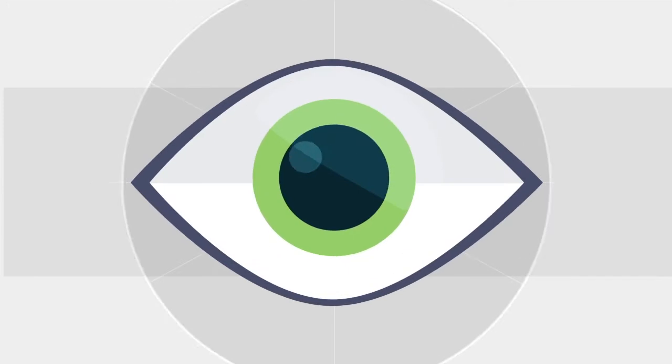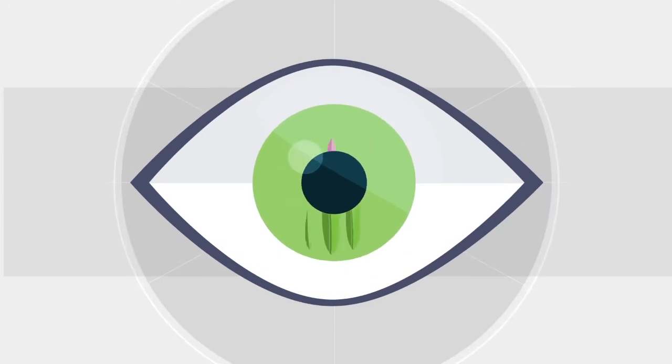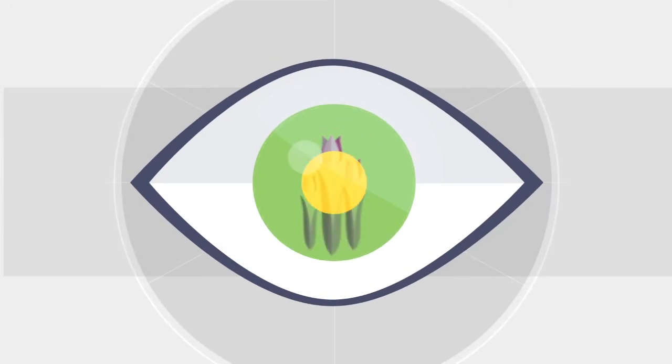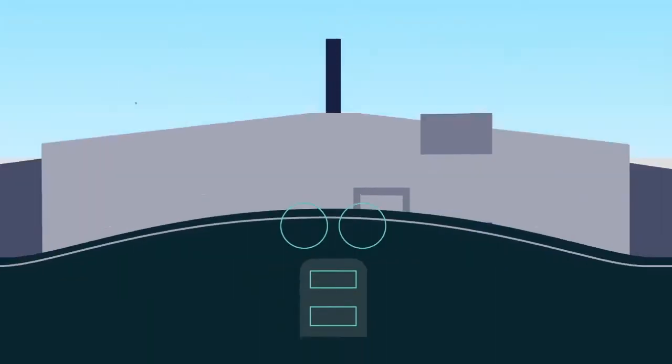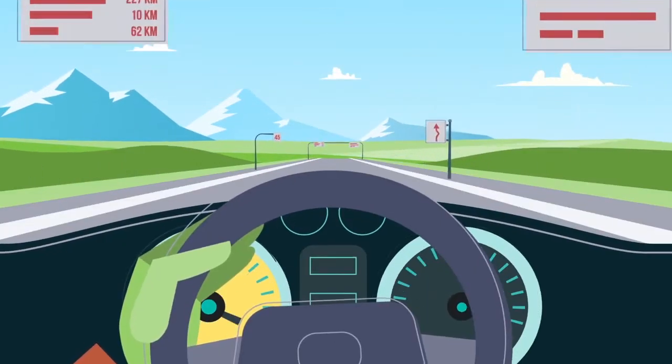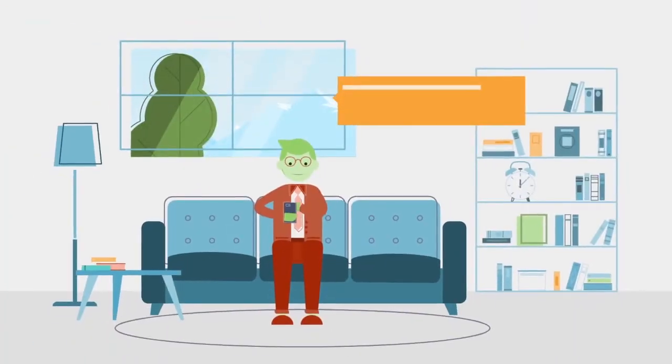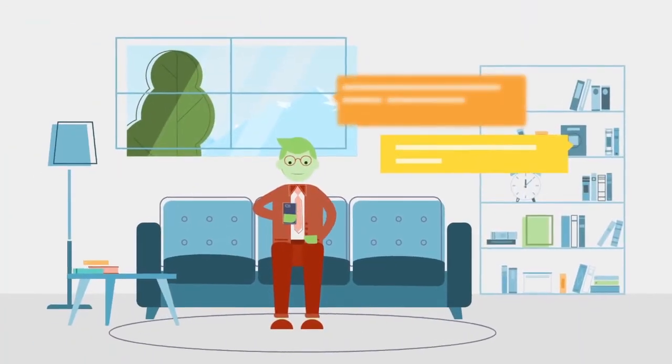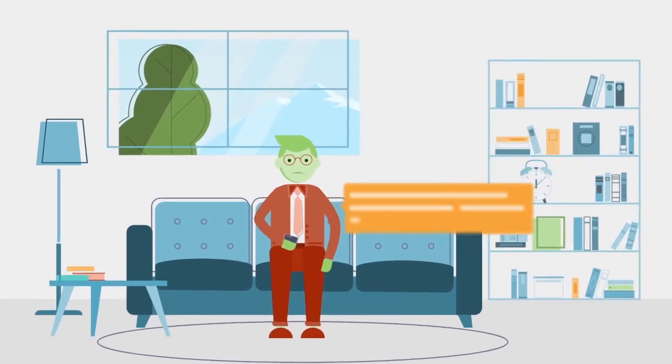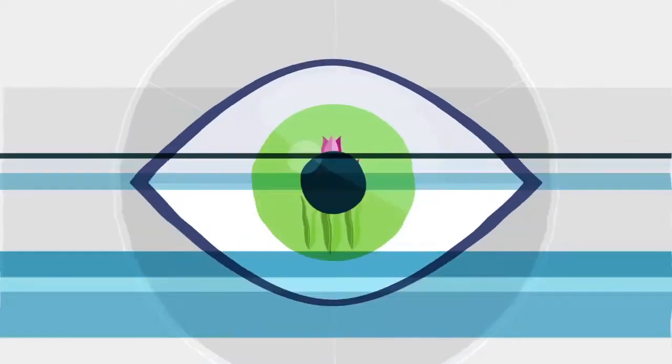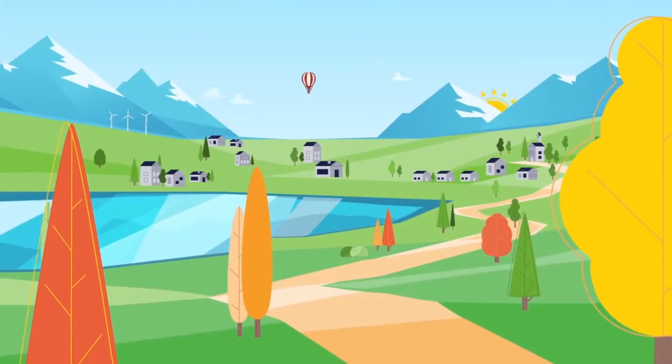A cataract is when your eye's natural lens becomes cloudy. Colors are not as crisp. Reading and driving become challenging, and everyday activities are less enjoyable. You want your vision back.